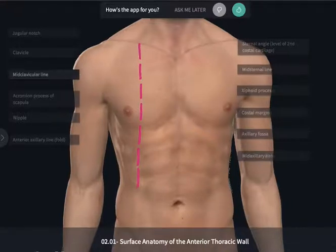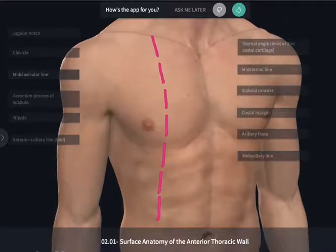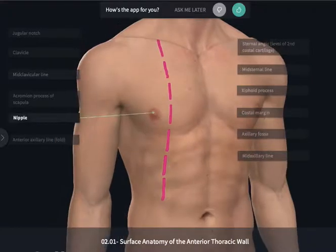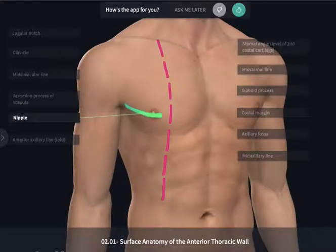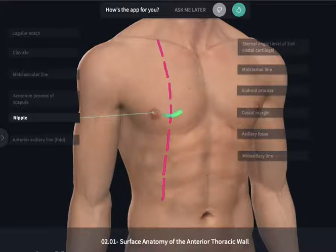Another useful landmark that can be readily seen is the nipple, and the nipple is going to be at the T4, or our fourth thoracic dermatome region. And that might vary somewhat in individuals, but it's a great visual cue for about the fourth intercostal space.